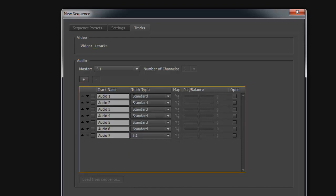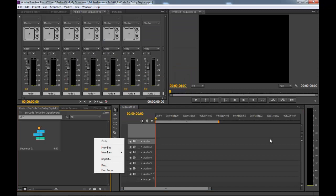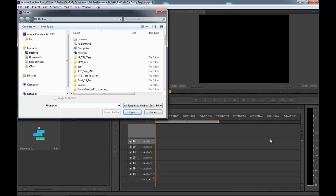In this case, I have created both as I will demonstrate both workflows. Import the file or files that you intend to encode into your Premiere project bin.